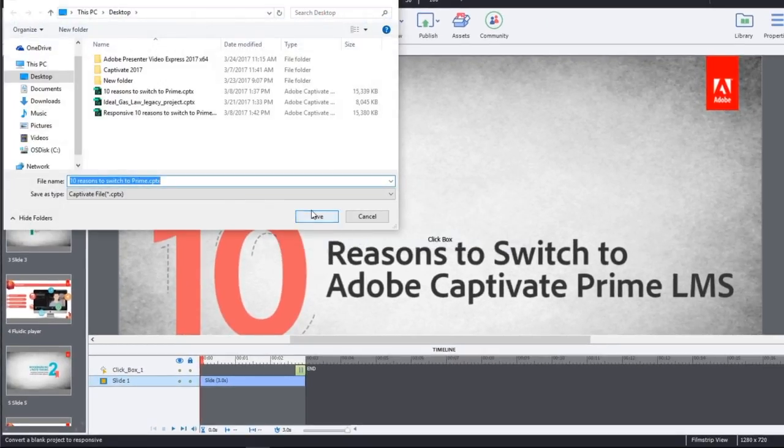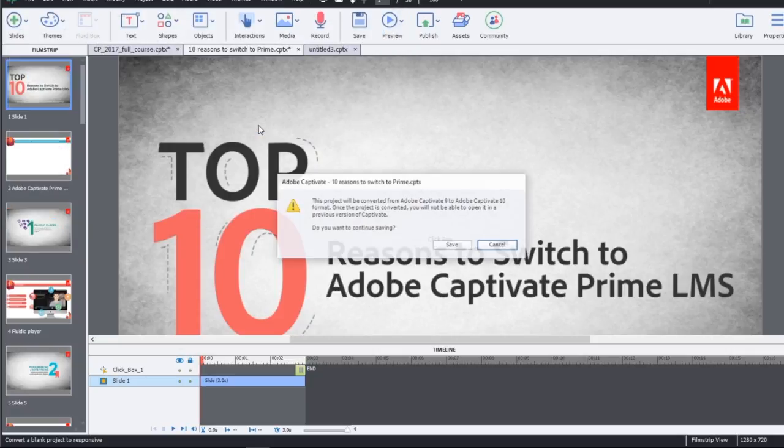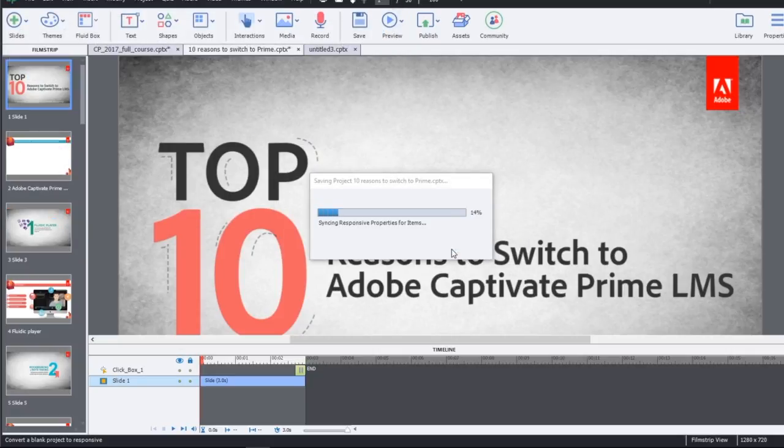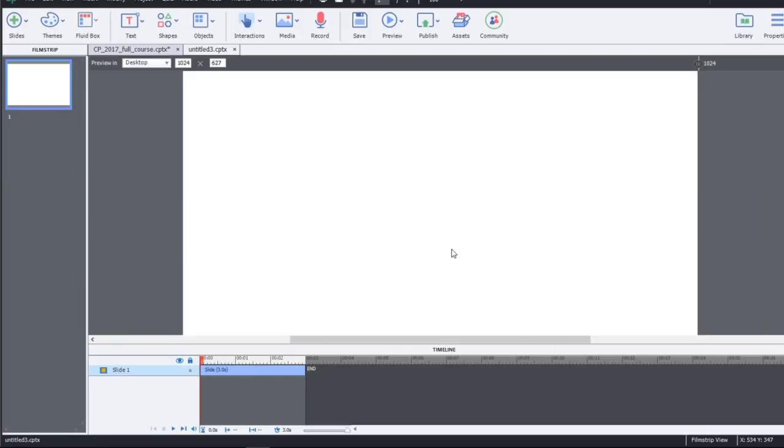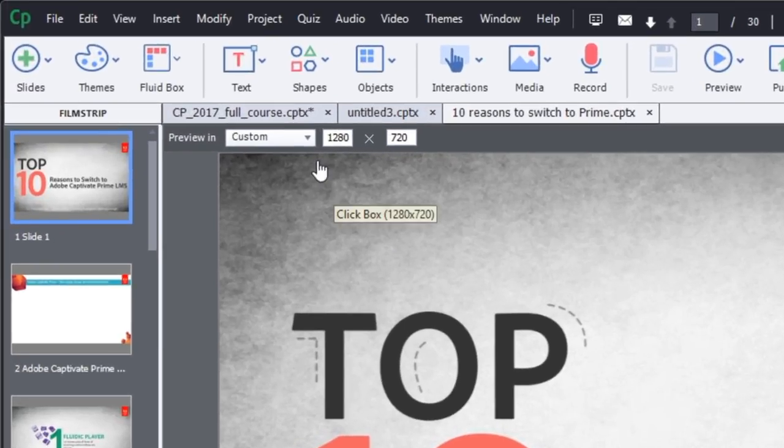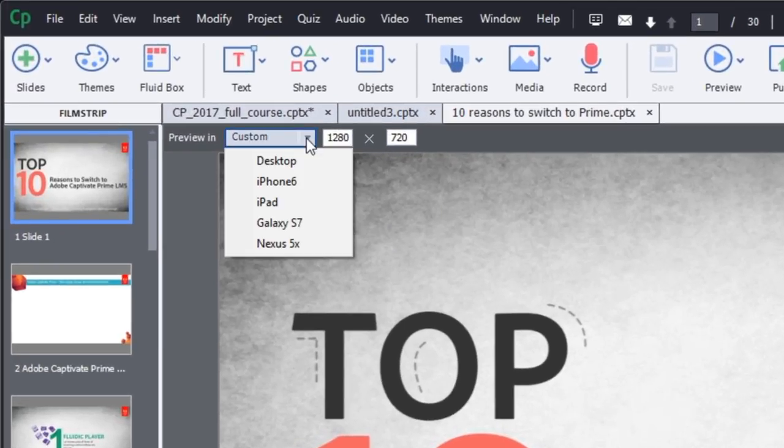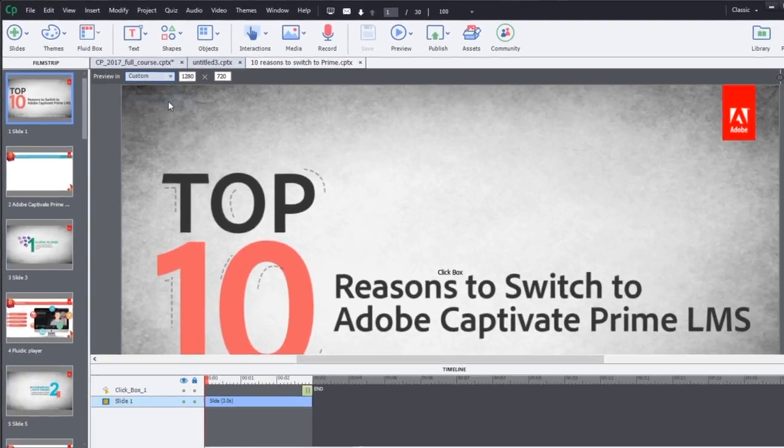Once you save the project as a responsive project, you can reopen your new responsive project in Adobe Captivate and see how your project would look under different device previews.